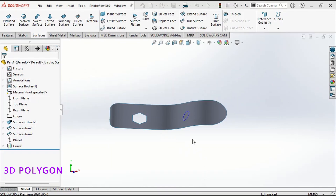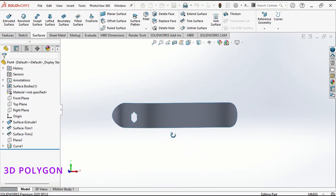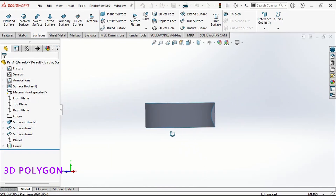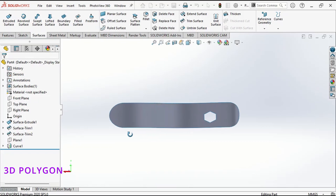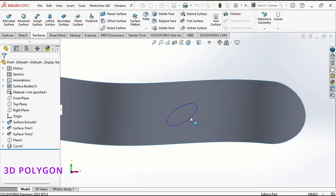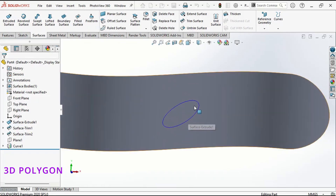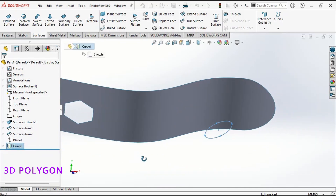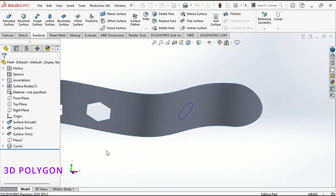I have a curved surface here with a hexagon hole and a projected sketch on the surface. I used sketch on face for this and trim surface for this hexagon hole.